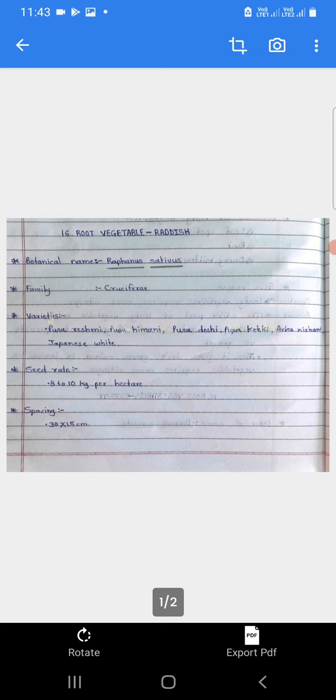Pudil pramane - Pusa Kesar, Pusa Meghali, Pusa Yamadagni, Nantes, Bolero, Napa, Indian Pink, and Deshi Orange. Seed rate: 8 to 10 kilograms per hectare. Seed rate manje biyanche matra - carrot manje gazaar ya vanaspatisathi lagwadisaati 8 to 10 kilo biya.